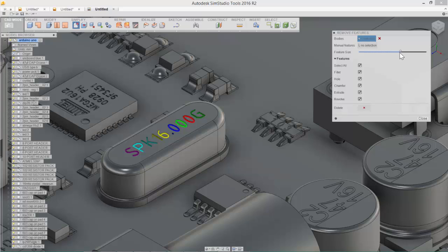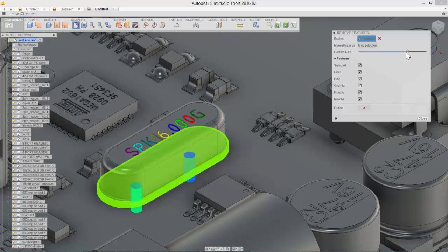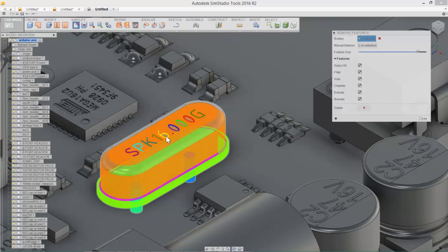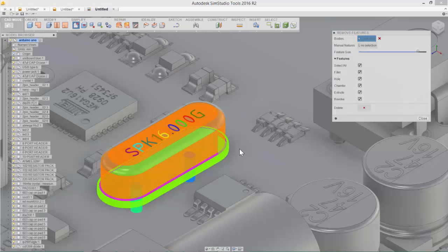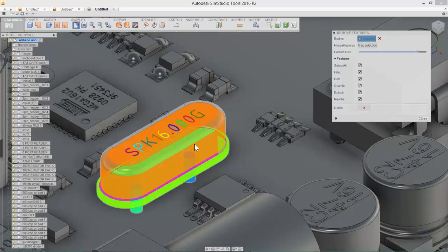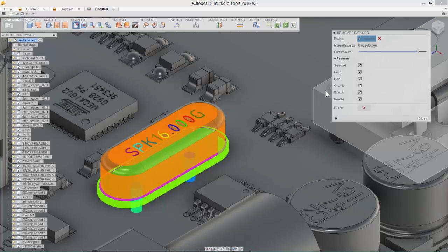So as we move the slider to the right, we'll start to pick specific features from this geometry that we can remove. You'll also notice that as we move that slider, depending on the overall size of the part, it's going to pick various different parts of that geometry.